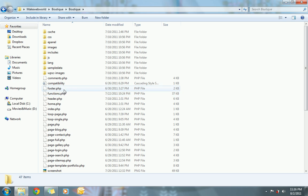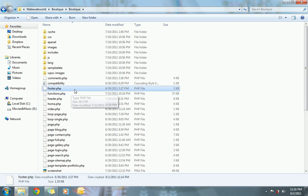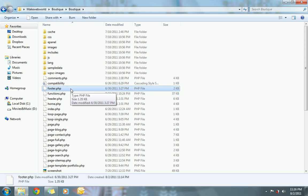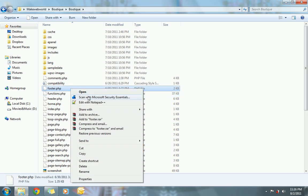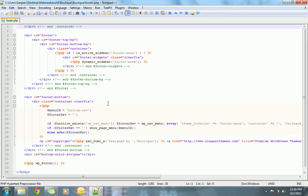To update the footer information, you have to update this file footer.php. You can open this file with any text editor. I am using notepad++.